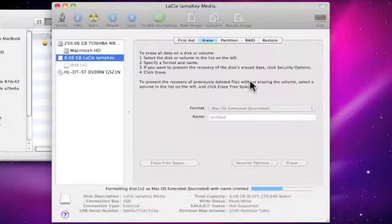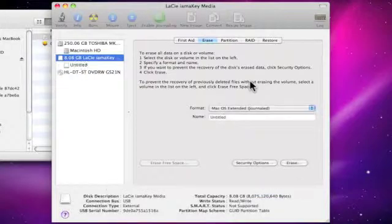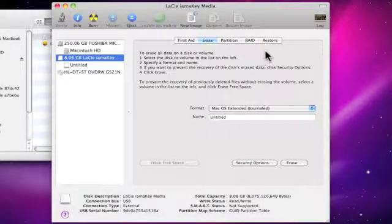Once the memory stick has been erased, it will make it bootable on any Apple Macintosh computer. We now need to click on the Restore button.